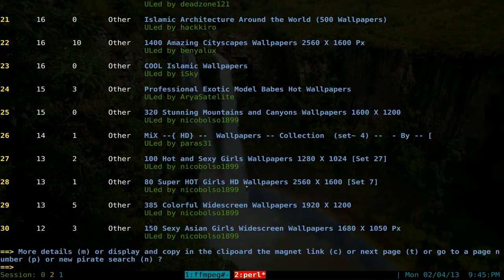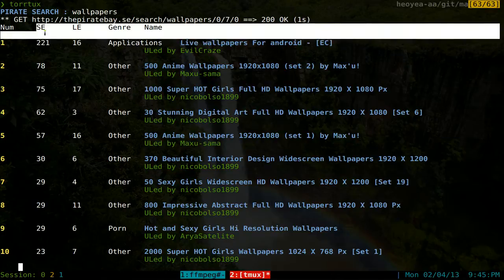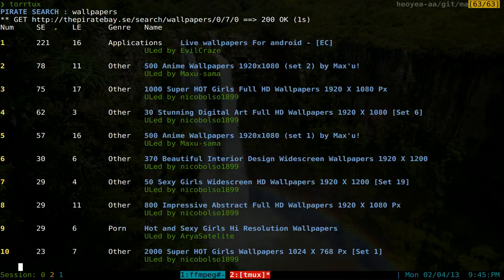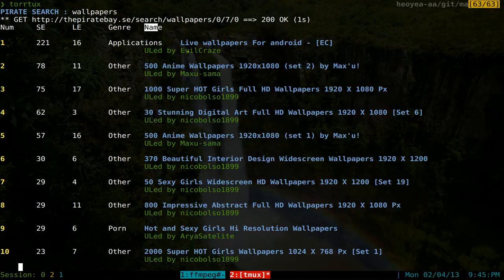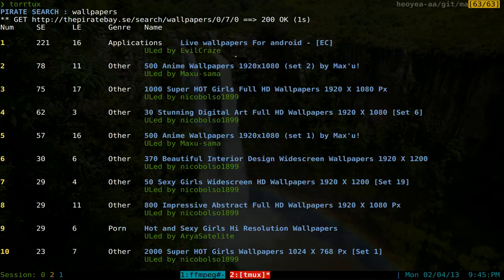And you can see that, let's go up a little bit here. So this is the numbers, and this one's the seeders, this one's the leechers, the genre, and the name of the file. And you have the uploader in green here. Pretty much it's standard stuff.